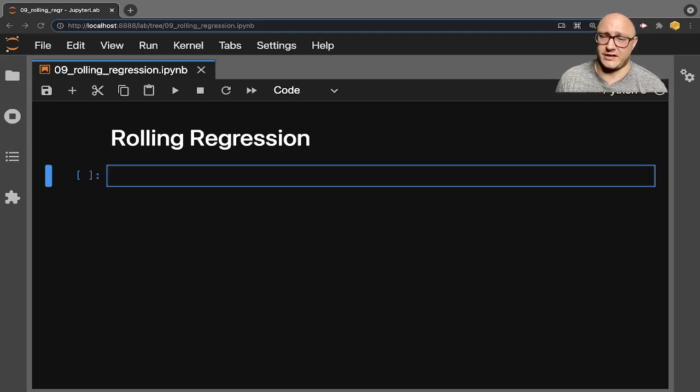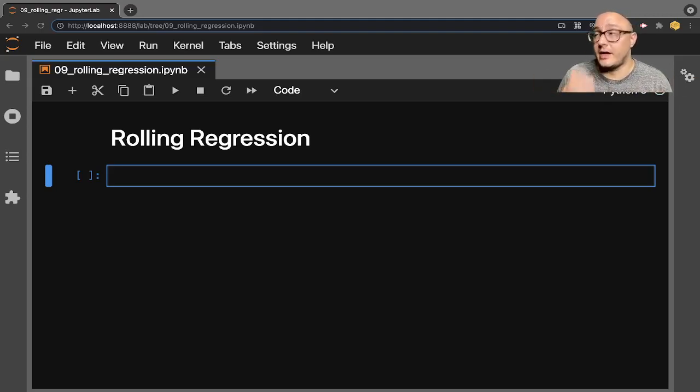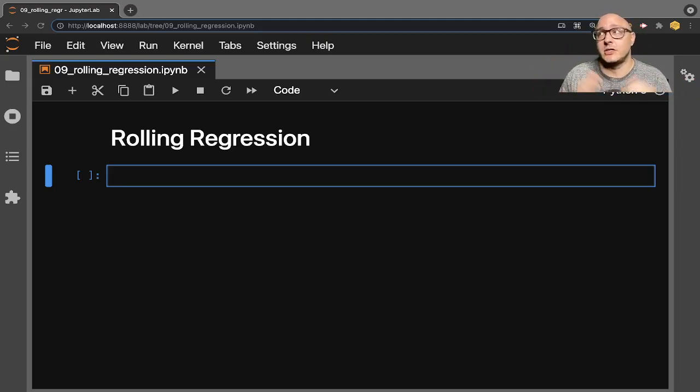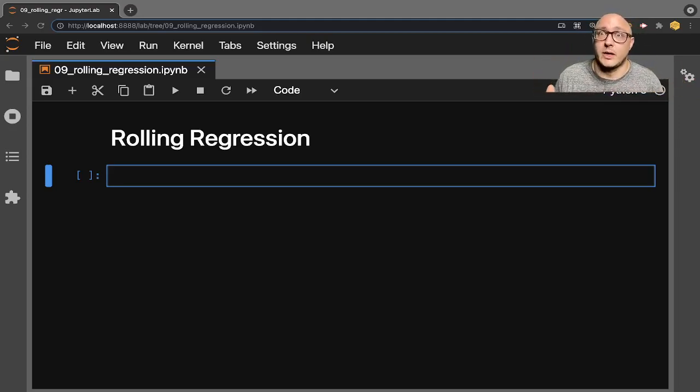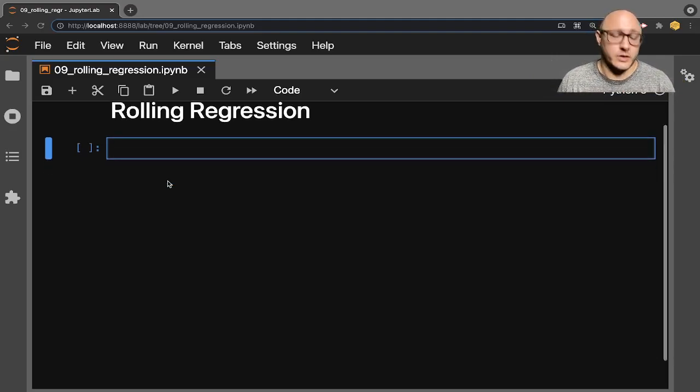So for example, you have some stock data, and you're missing the weekends or anything else. You're not going to have to fill those in. It's going to drop those NAs for you and keep on rolling. So let's go on and get started with this.